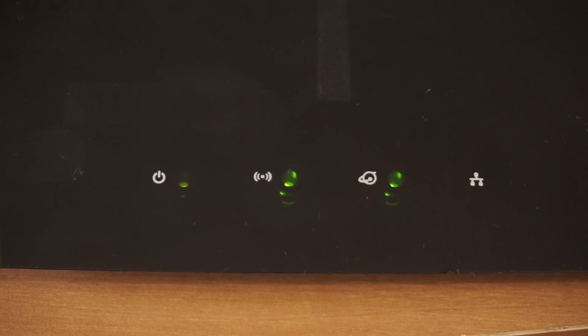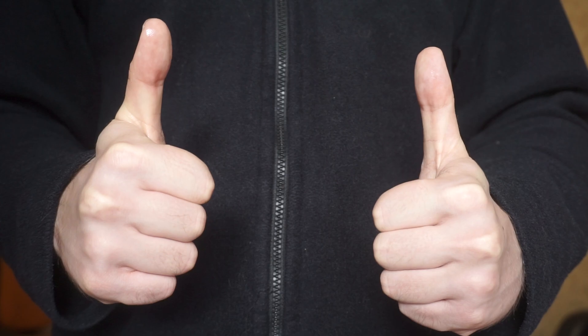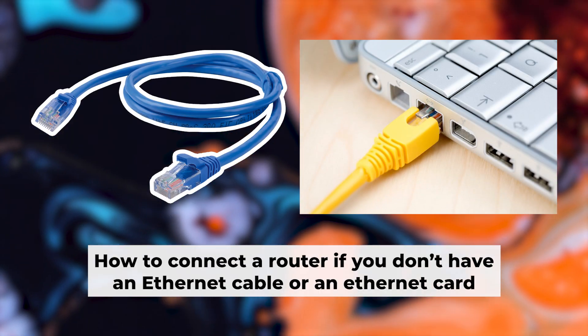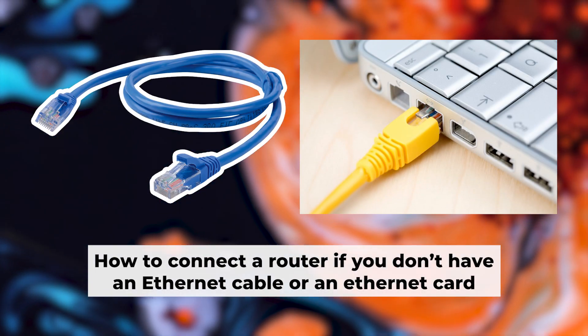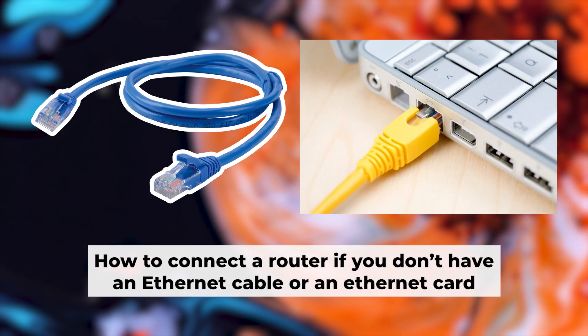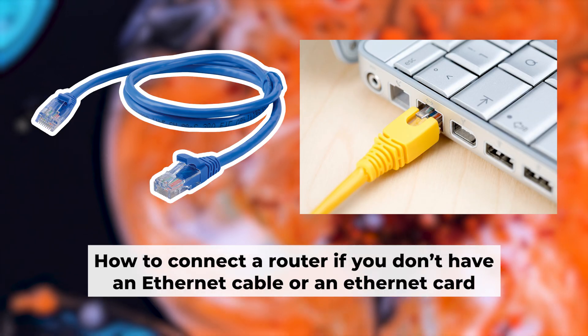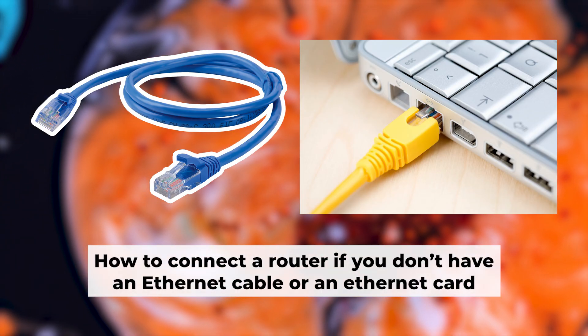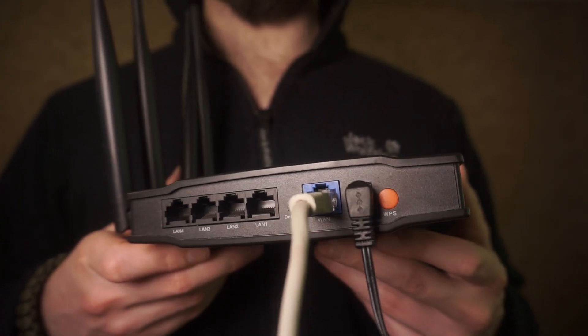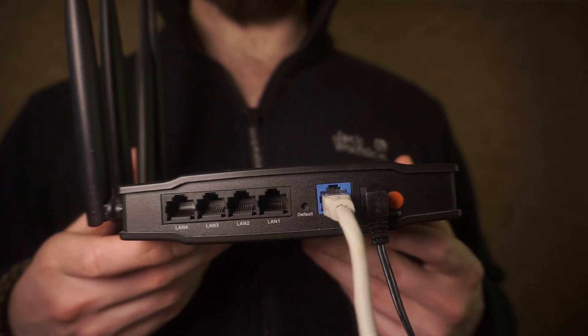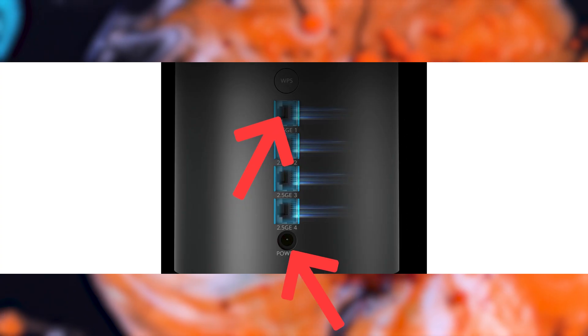Great, we've connected the router to your computer. Now you will need to set it up. But first, let me show you another way to connect the router if you do not have an ethernet cable or your computer does not have an ethernet port. Connect the router to the power adapter and cable from your internet provider.